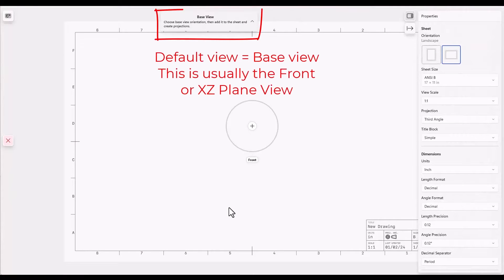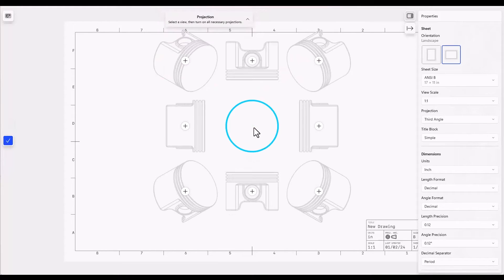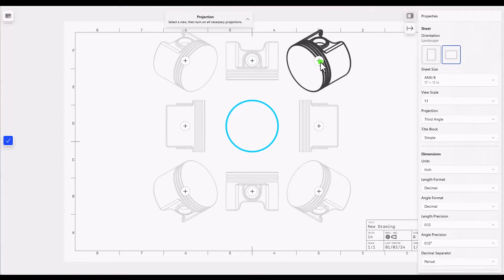The default view is the front view or the XZ plane and we can project from there. I'll click on the plus to add the default view and then I'll click on some additional views.